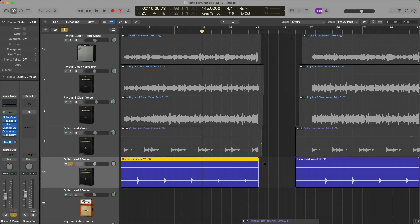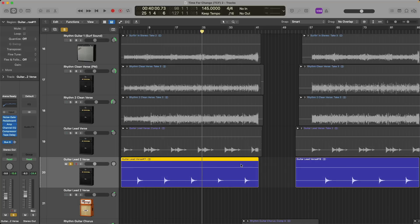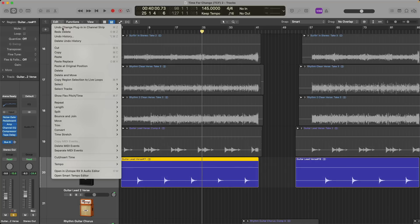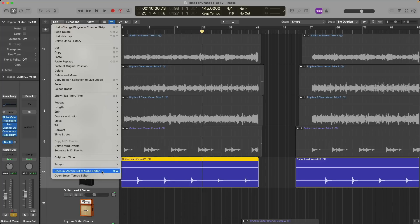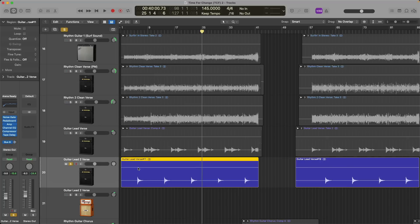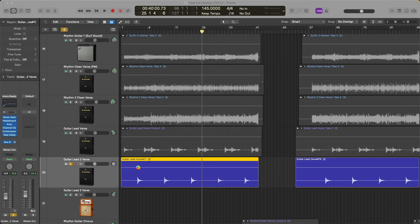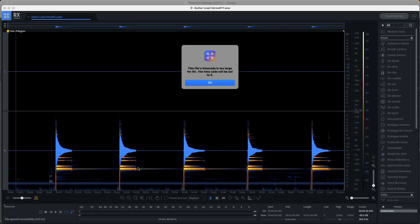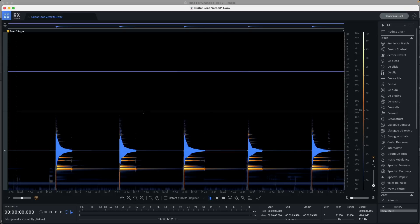From here, you want to select the region that you want to edit. And then either go to edit, down to open in your preferred editor, in this case, iZotope's RX 9. Or you can use key command shift and W. It's going to take a second depending on your application. But now RX will open with this guitar audio loaded into it. We see that the file's timecode is a little too large. The timecode will be set to zero. I don't think that'll be a problem. So here's our guitar.